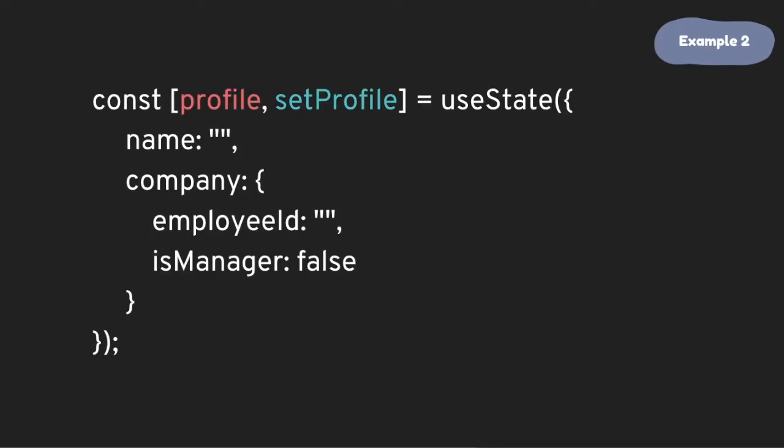An example two, it's a state of an object again but has a nested object which is a company. We will update the name of this profile and also company info. And updating one of these values must not affect the other values for sure. So let's take a look at the first one first.